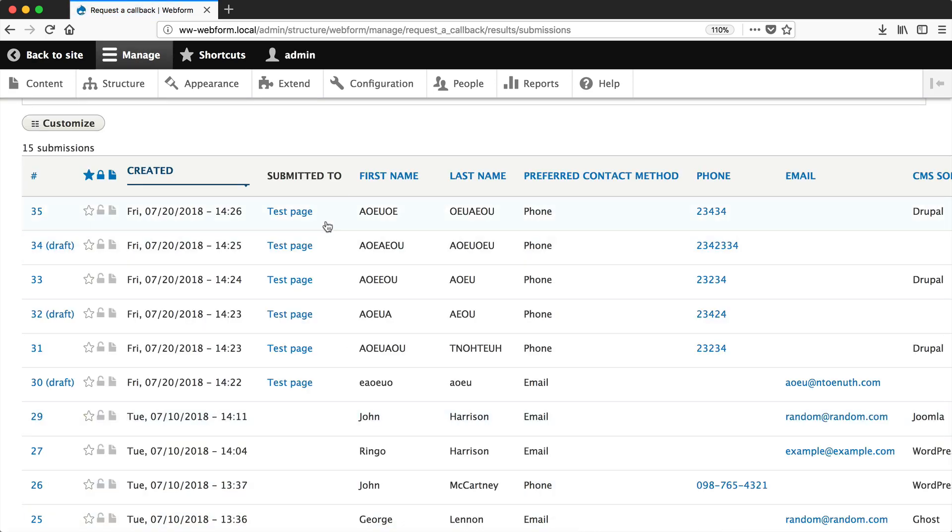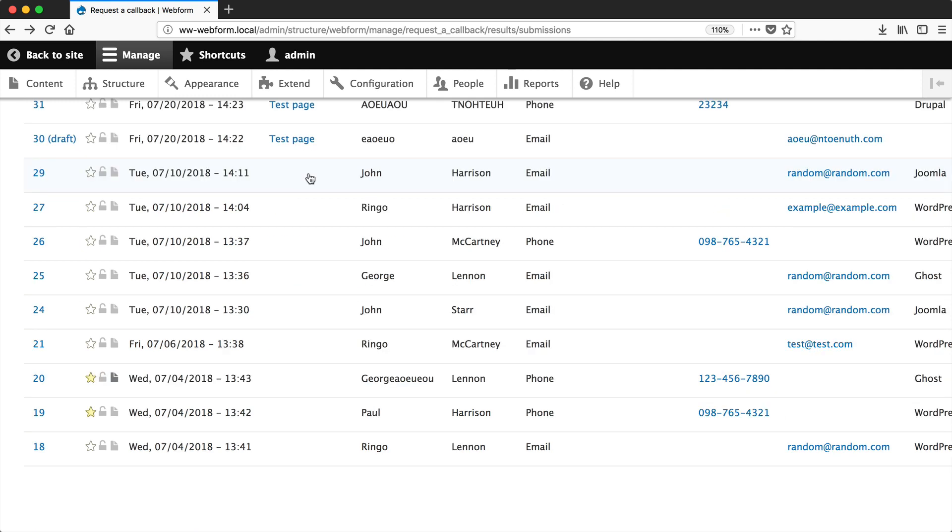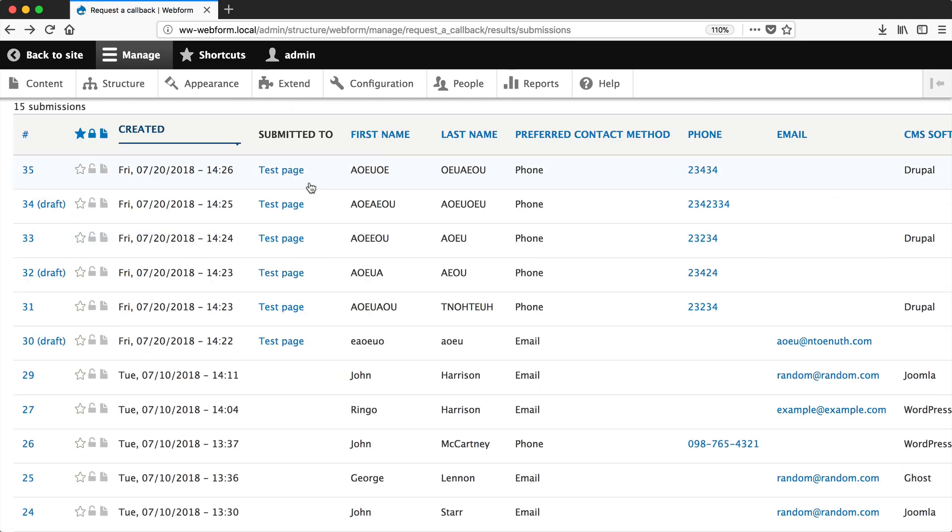The Submitted To column tells you where the submission came from. Notice how all these top ones have Test Page—that's because I filled out the submission on the test page. The rest have the column empty because they were submitted on the default page. This is powerful because you can see the exact page a submission came from if you're using the same form across the whole site, giving you extra contextual information.